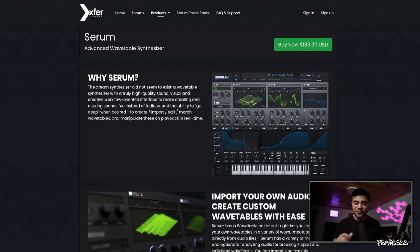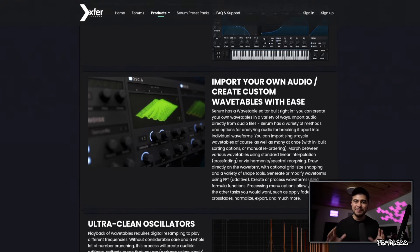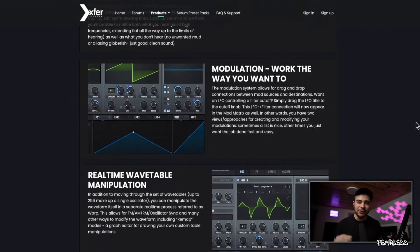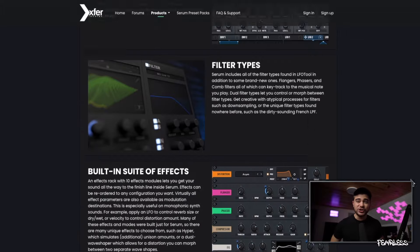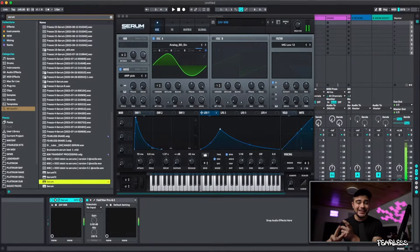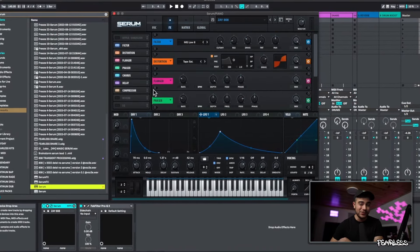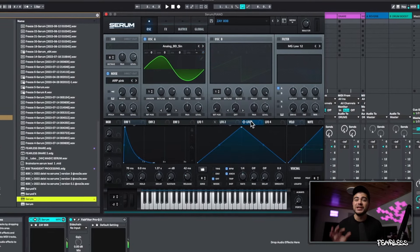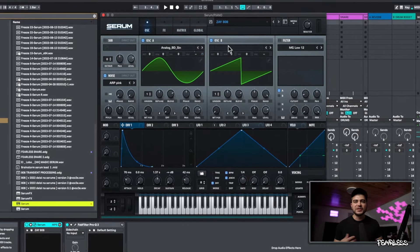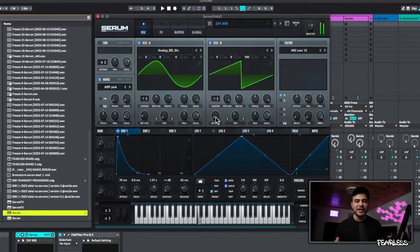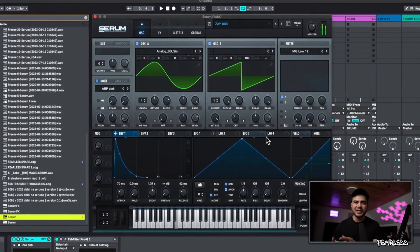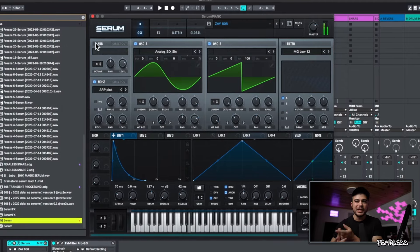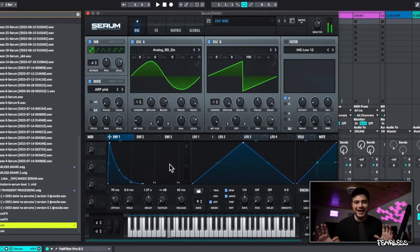This next one needs no introduction — it's Serum. This is the bee's knees when it comes to sound designing. I've actually been making kicks, 808s, and snares with it and you can get really crazy with it. It's absolutely undefeated. This plugin has immaculate synthetic sounds for making rage beats, hyperpop, and stuff like that.